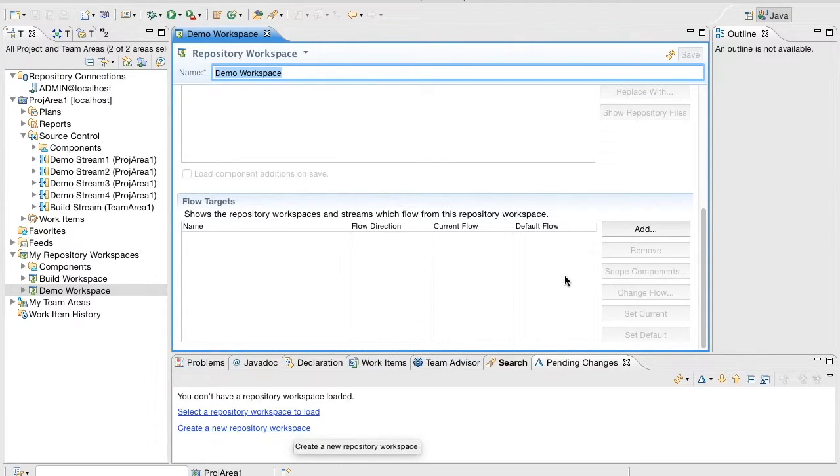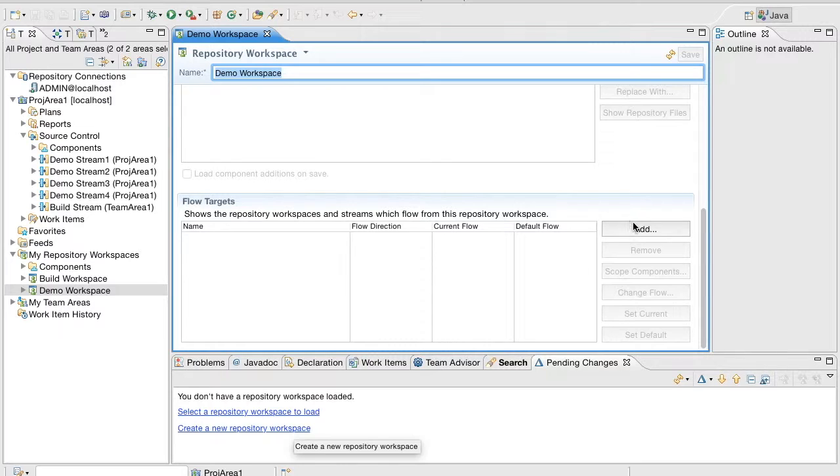The Flow Direction column indicates whether the workspace can accept and or deliver changes to this flow target. The Current column indicates that the flow target is the current target and the Default column indicates that the flow target is the default flow target.